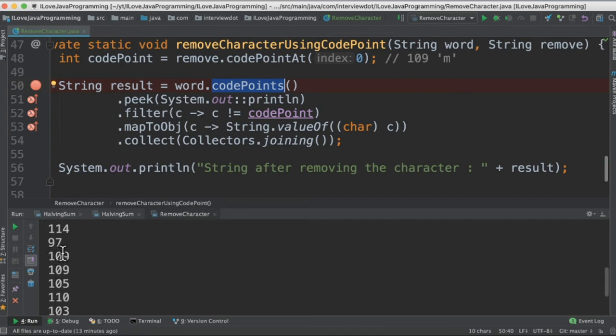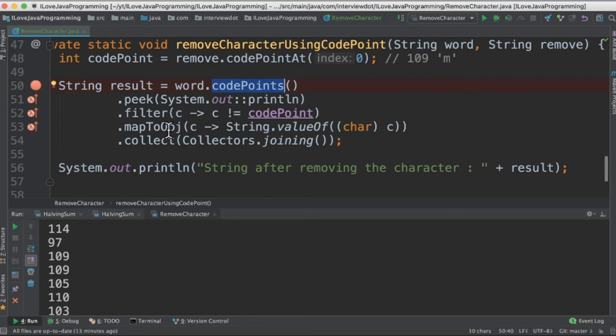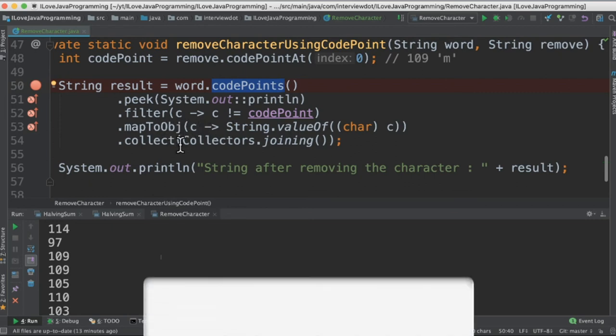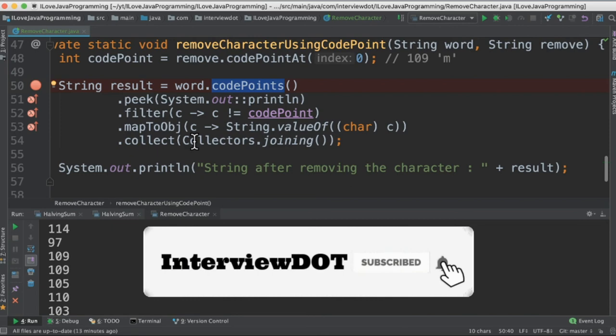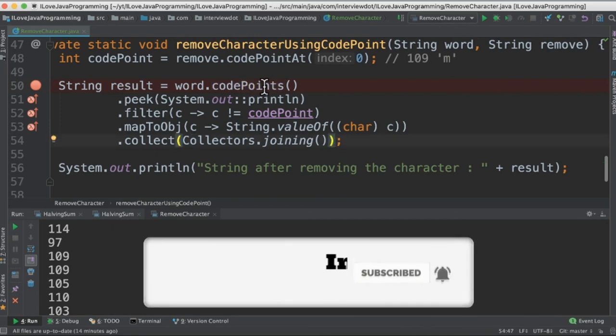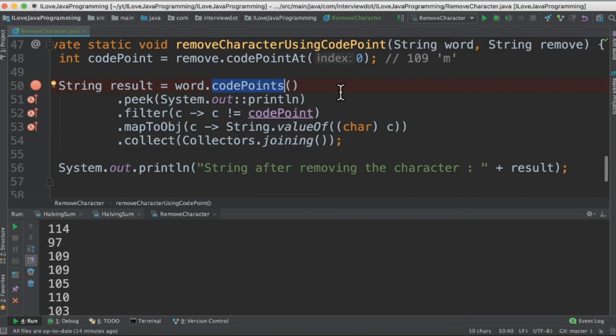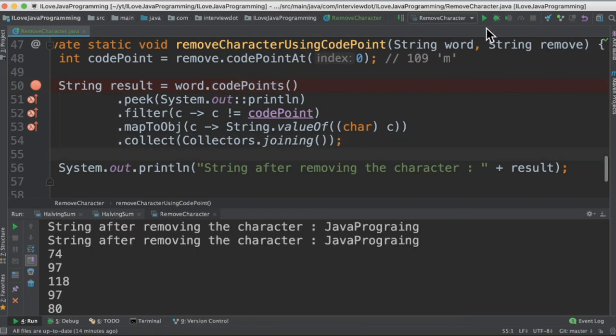And what we are doing is whenever I get 109 which is the m value, filter it out and only the remaining characters will go to the map to object method. And finally using the terminal operation collect method, join the strings. So code point is a new API that I've learned.